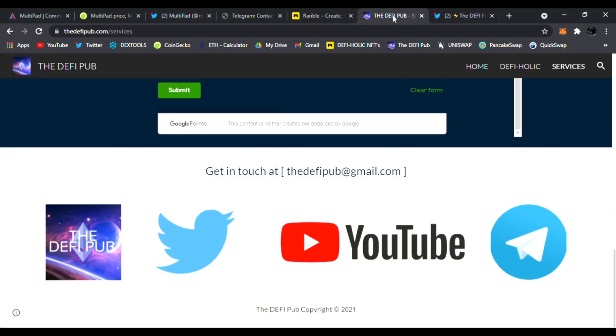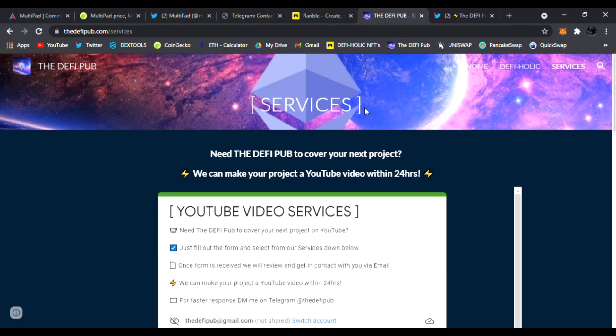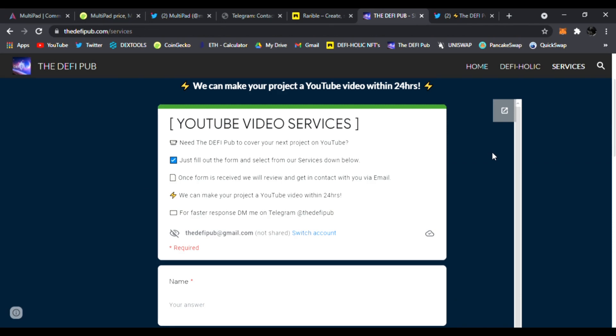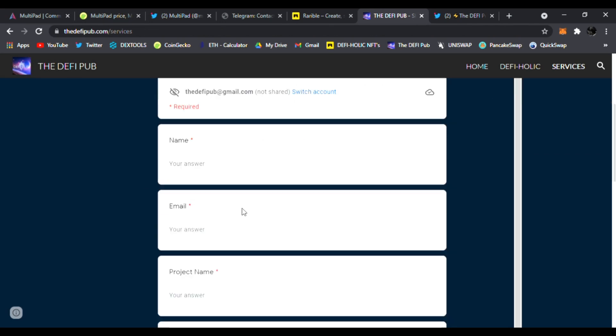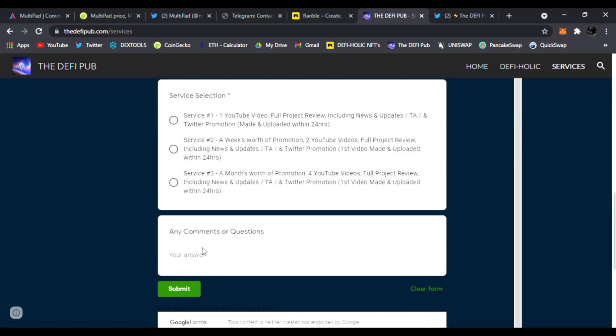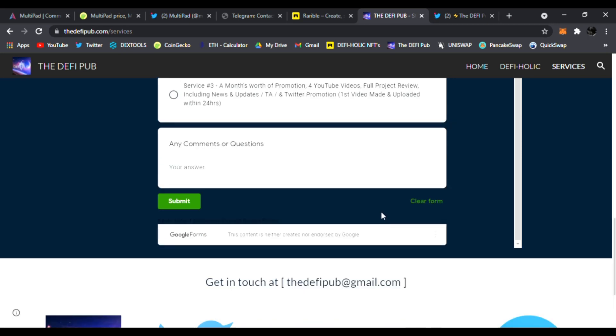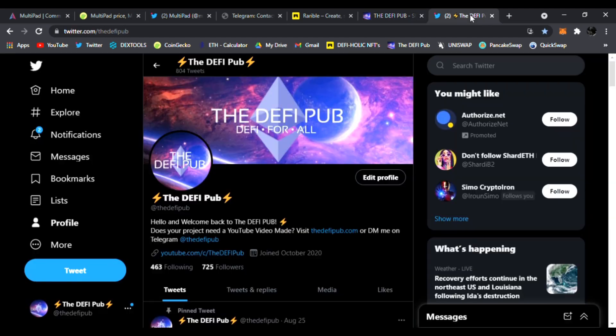Head over to my website, the DeFi pub.com. Click on services. If you need any YouTube videos done covering your project, just fill your name, your email, your project name, what service you need, comments or questions, click submit, and I'll email you back. For faster response, just DM me on Telegram and email me at the DeFi pub. And don't forget to follow me on Twitter.